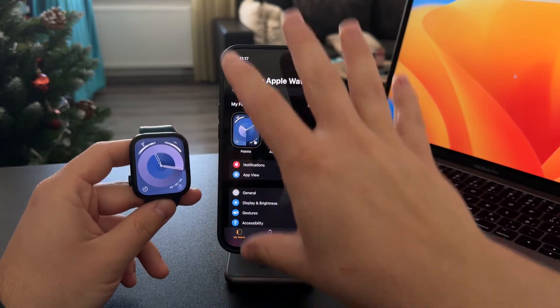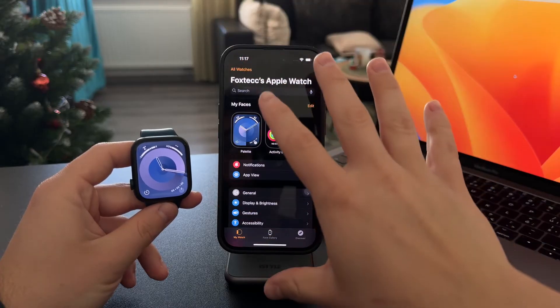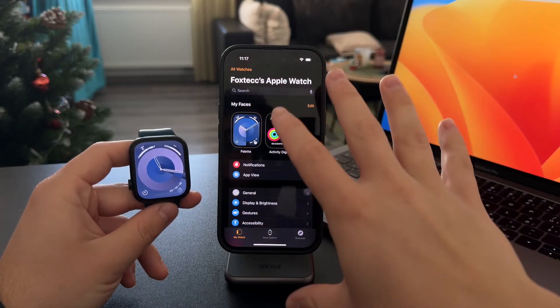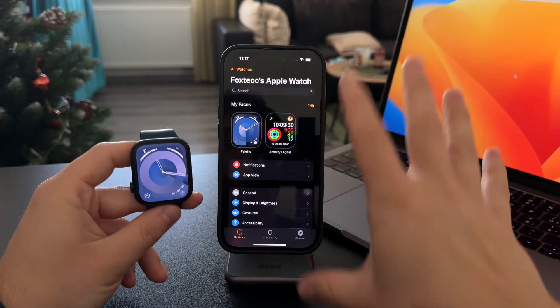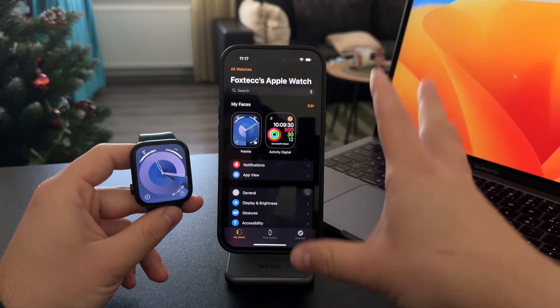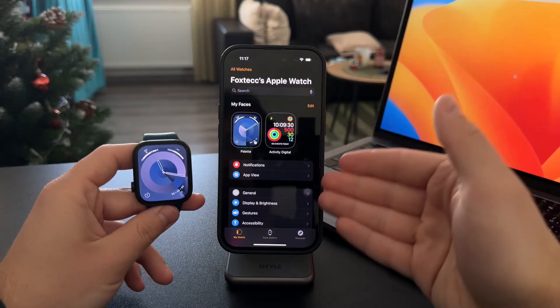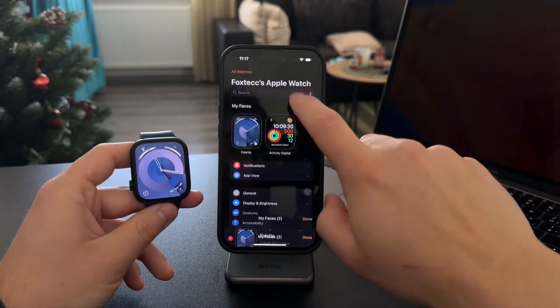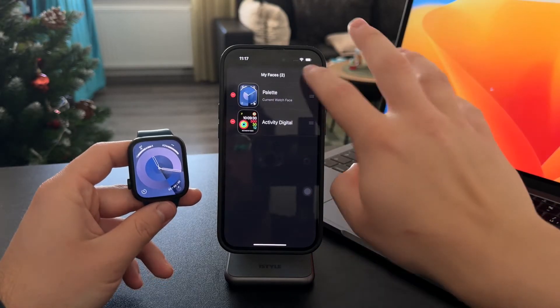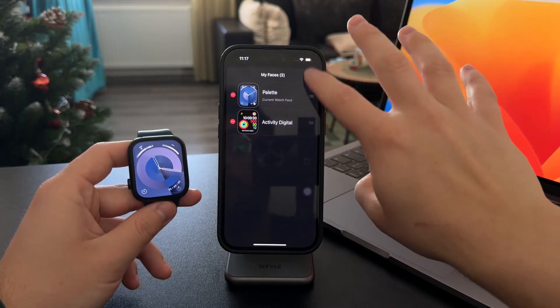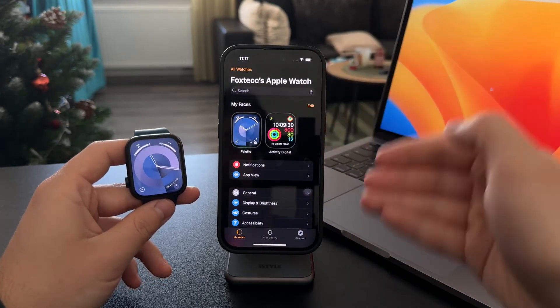So when you unpair your Apple Watch, your iPhone creates a fresh automatic backup. So that's how you could technically do it if you really wanted to, but this is certainly not recommended.